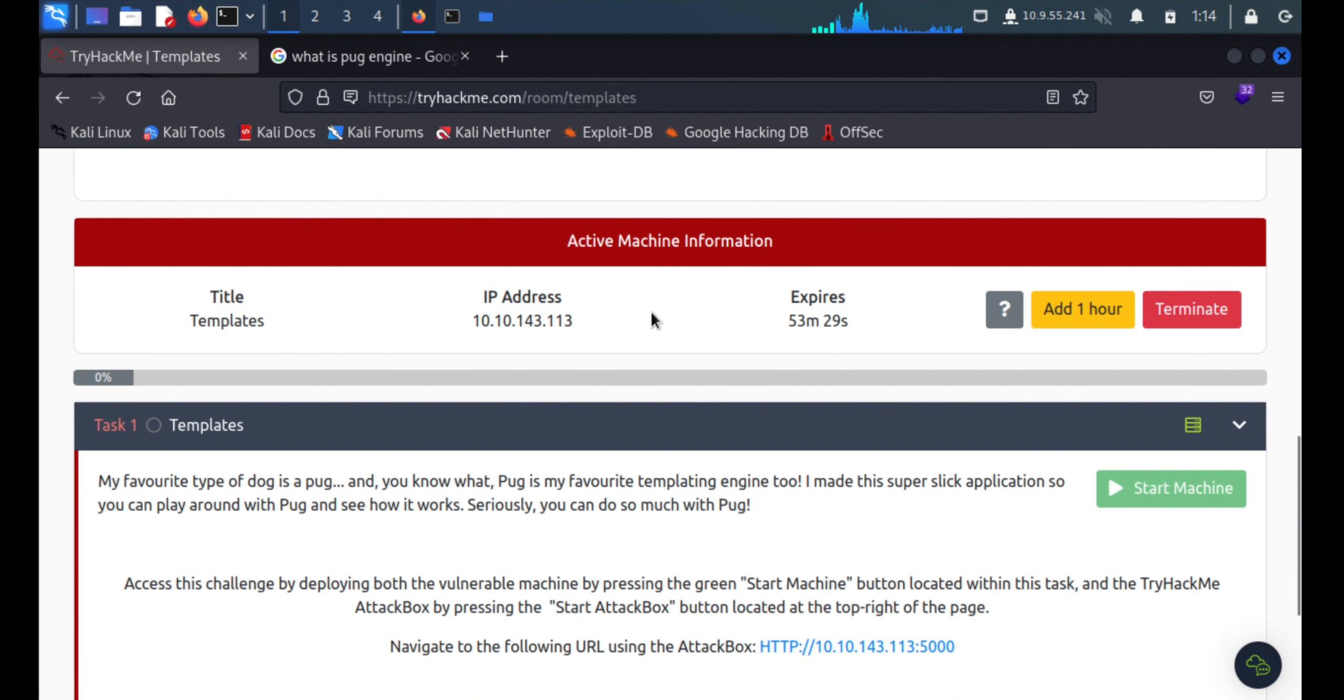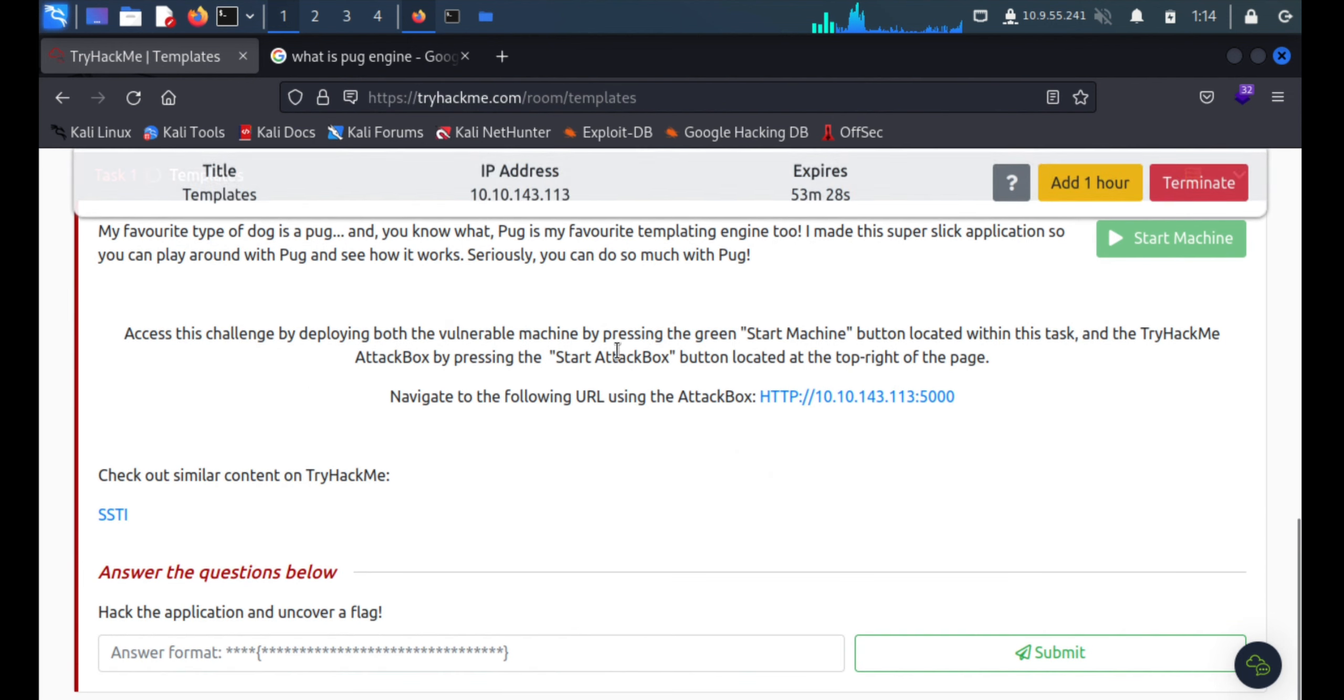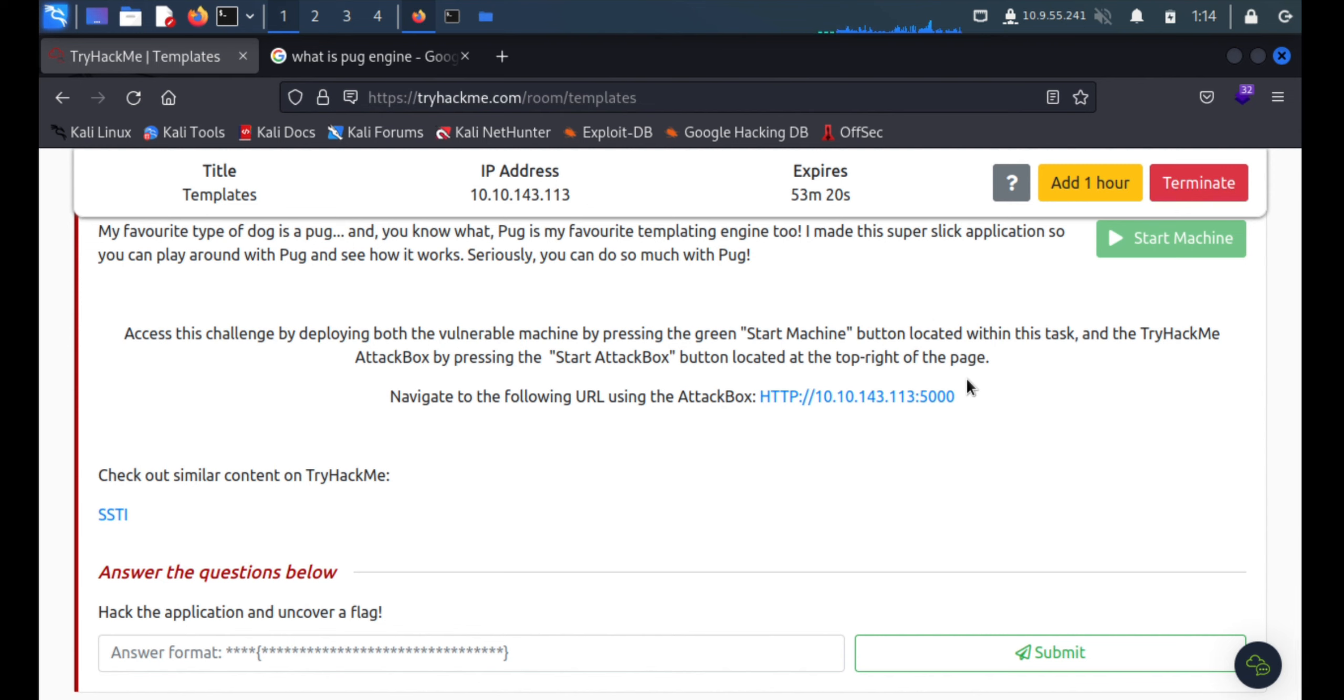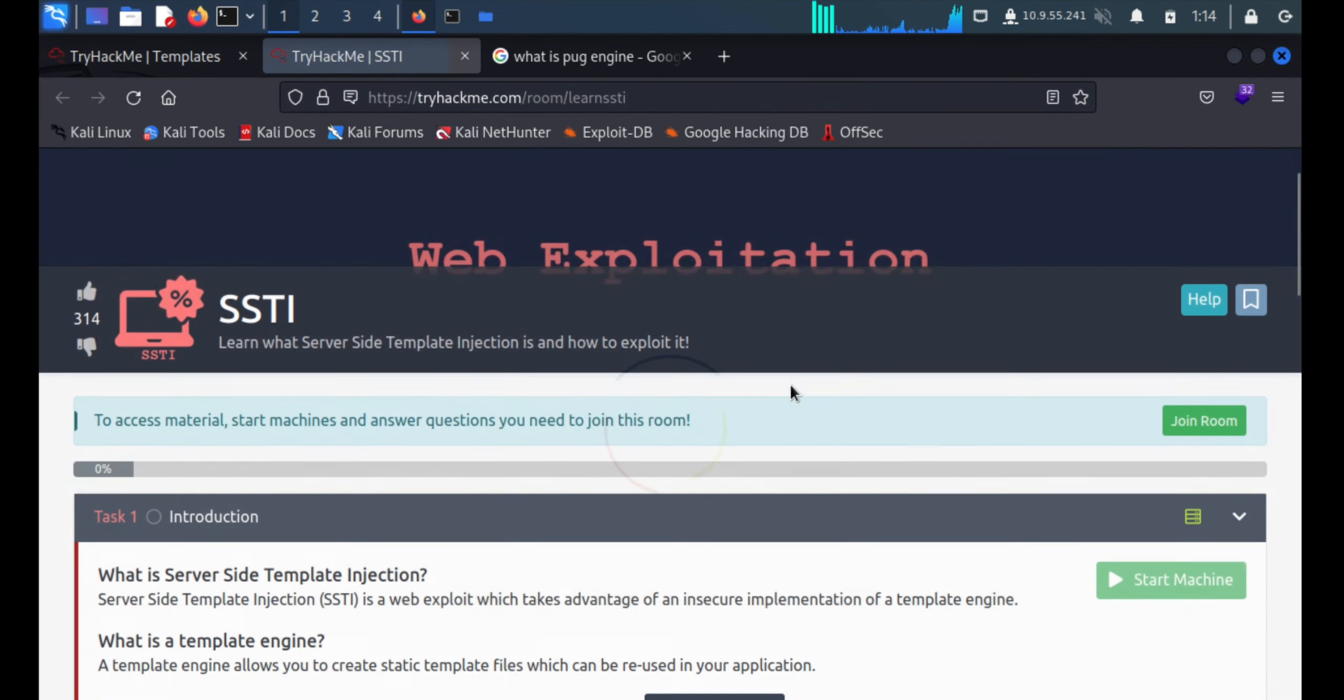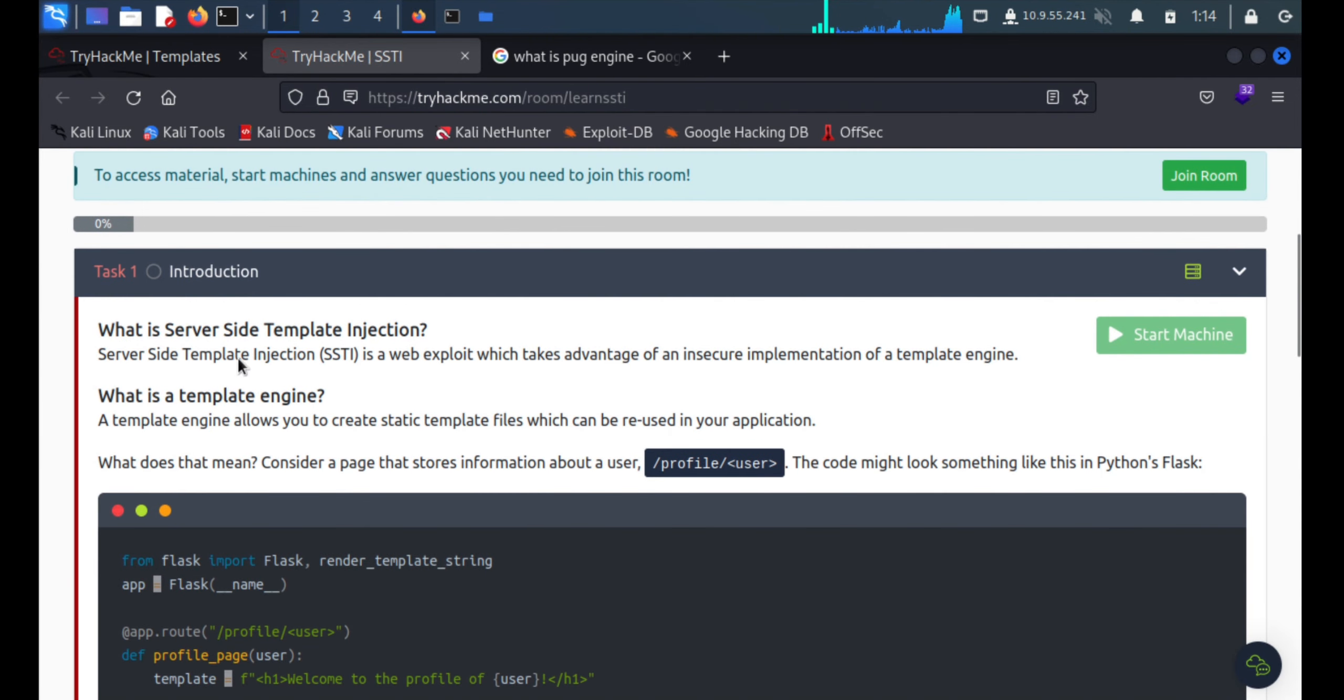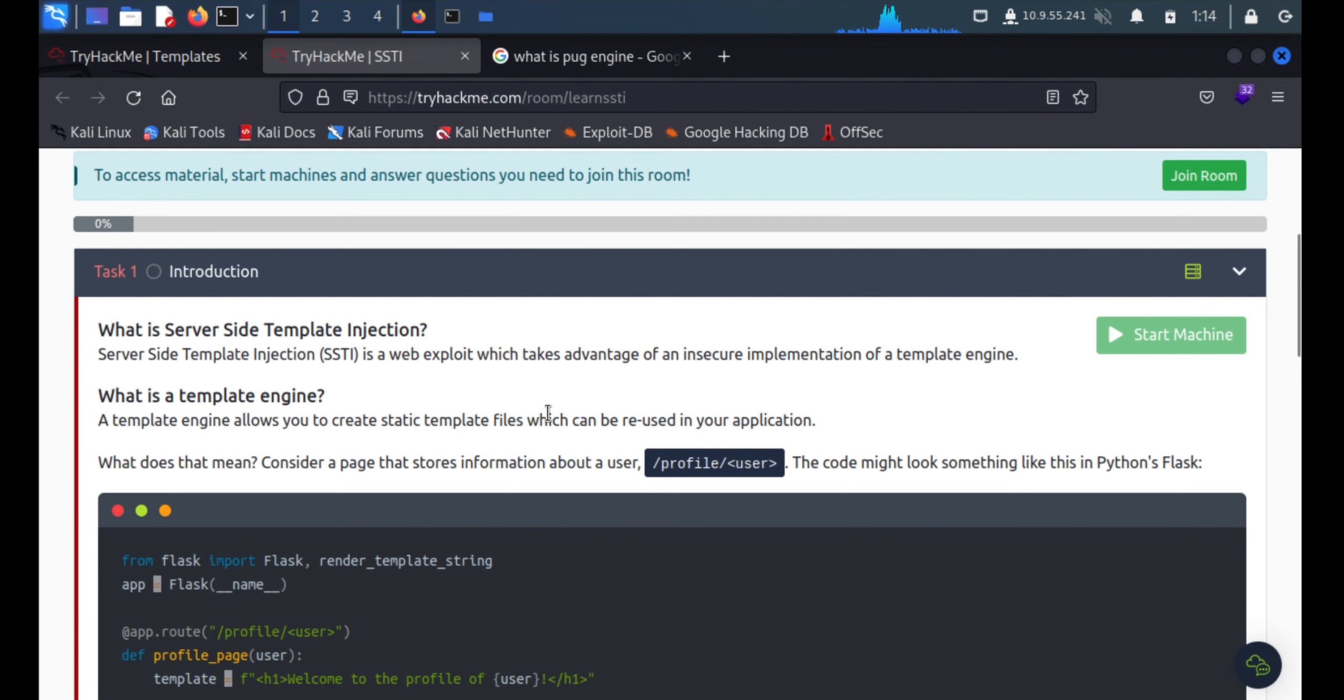We'll copy this IP address. What they're saying is once you start the machine, navigate to port 5000 and also check out this similar content to hack me SSTI. What is SSTI? SSTI is basically server-side template injection and it's a web exploit which takes advantage of insecure implementation of template engines. Template engine allows you to create static template files which can be reused in the application. It will create a template if you provide any data.